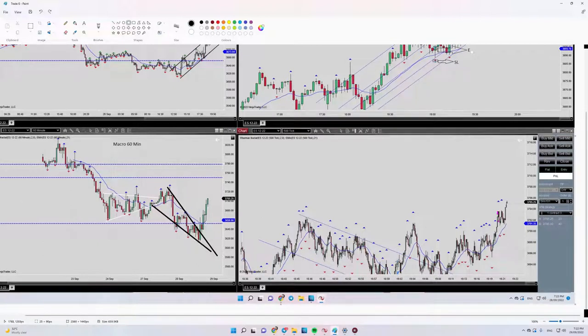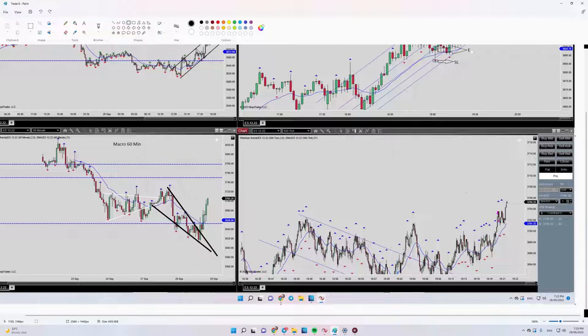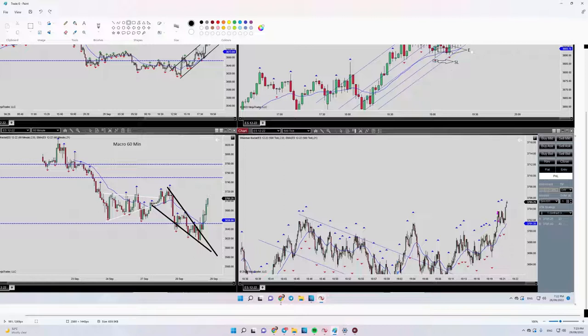Actually, usually I wait until it breaks here, like this area, but I entered before the breakout. It was here, but anyway, it's better—as per my strategy—it's better to wait until this channel breaks.